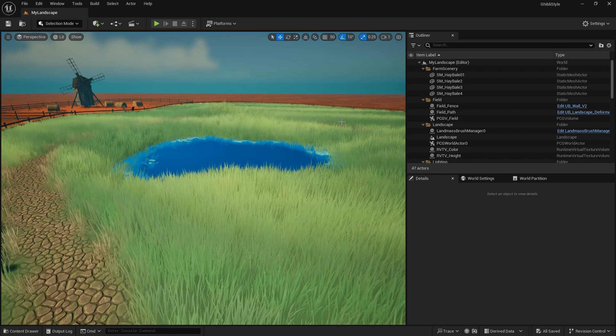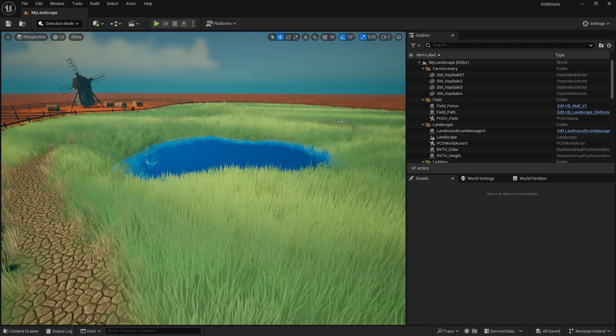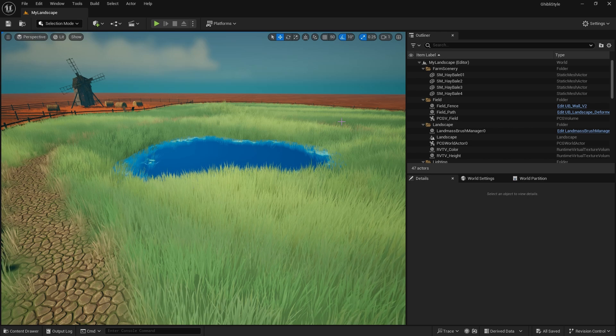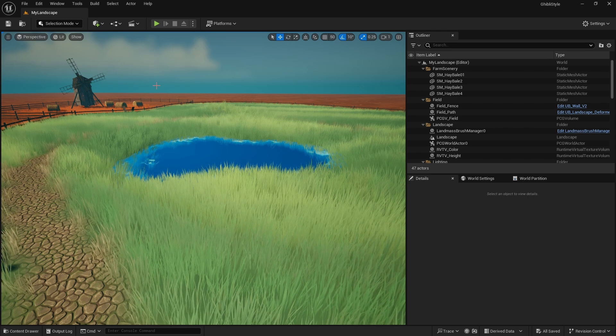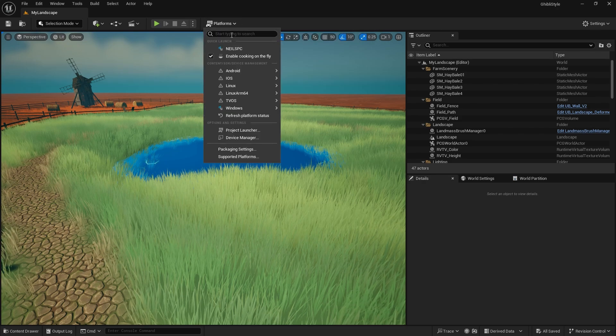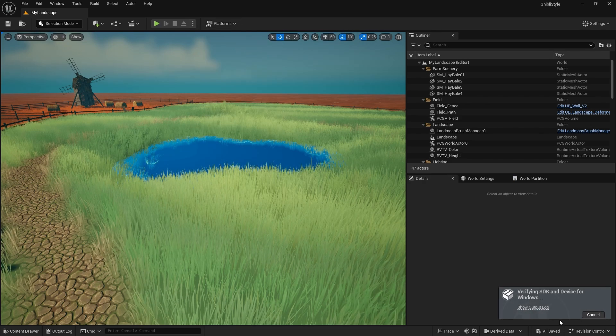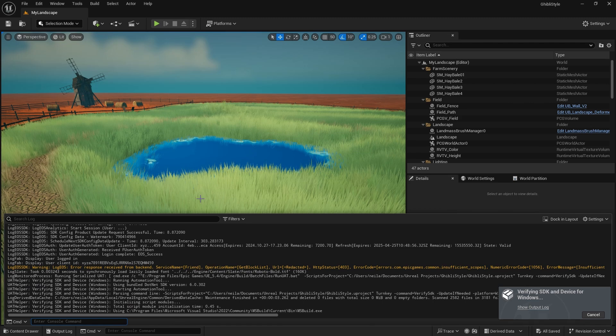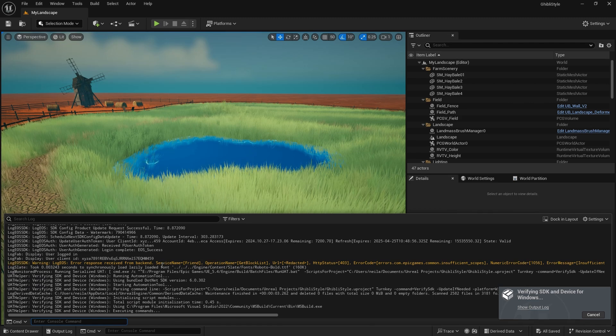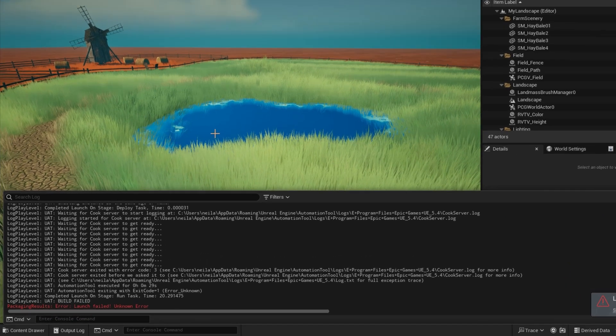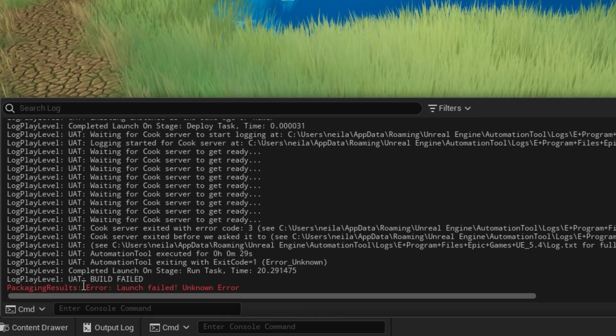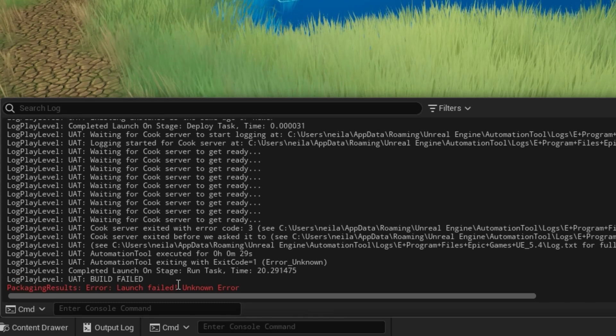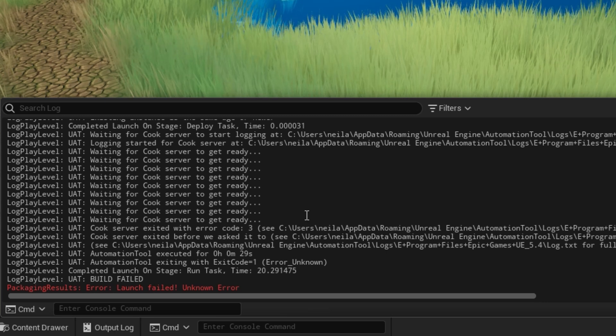Today I'm going to show you what the problem is and a quick fix for it. I've got a project open here, and if I do a development build for Windows and look at the output log as it builds, after a short while I get build failed and an unknown error here.